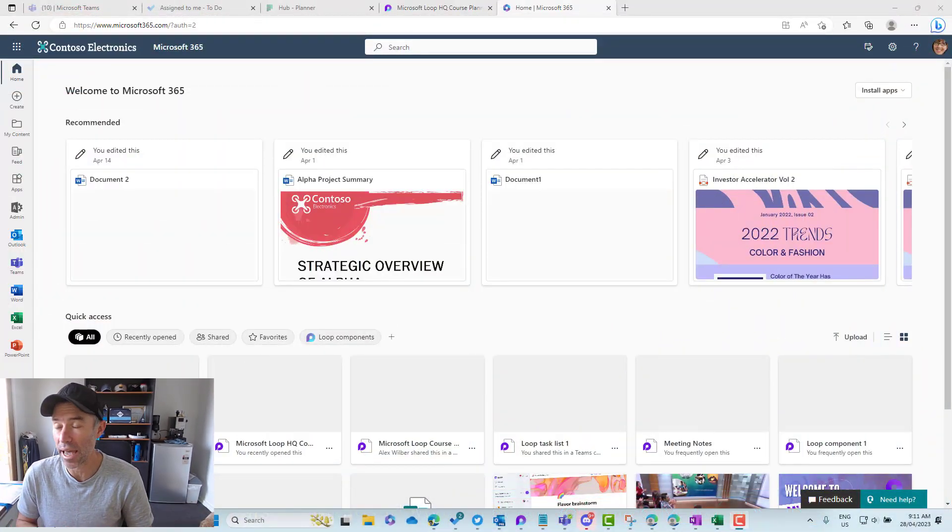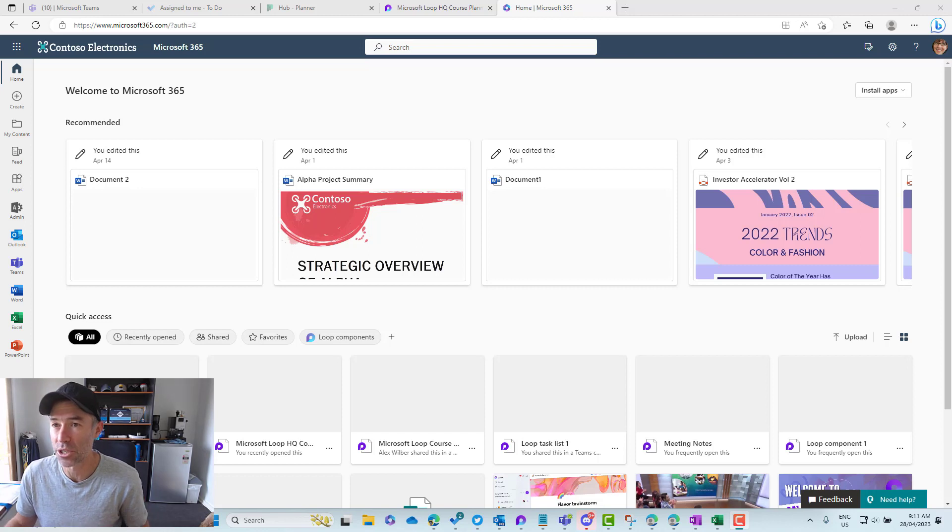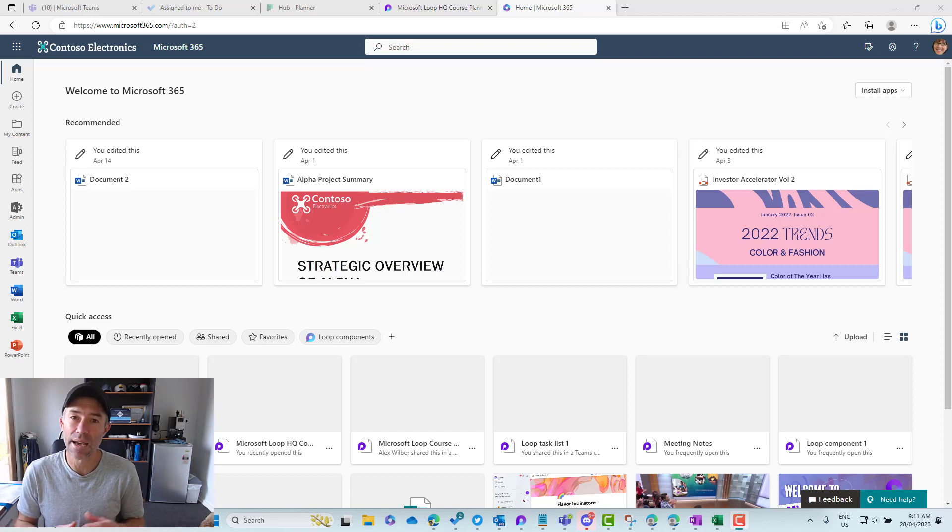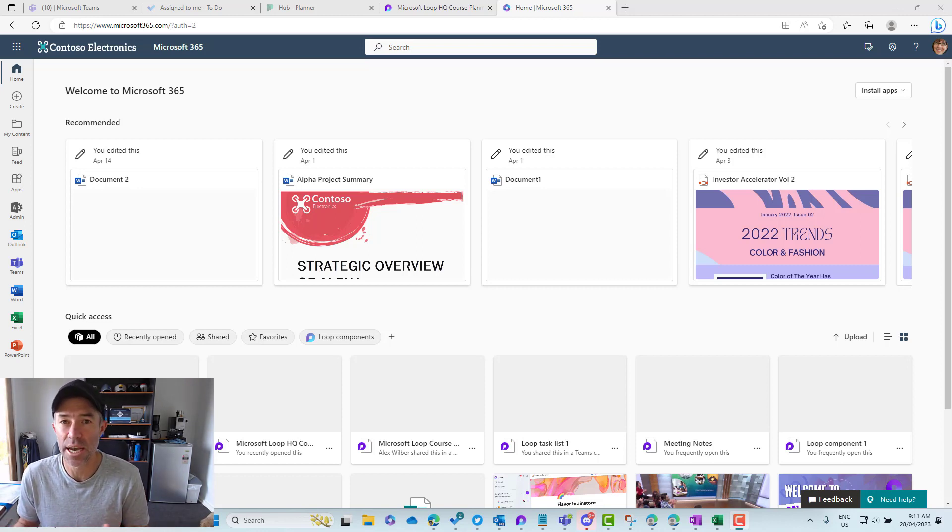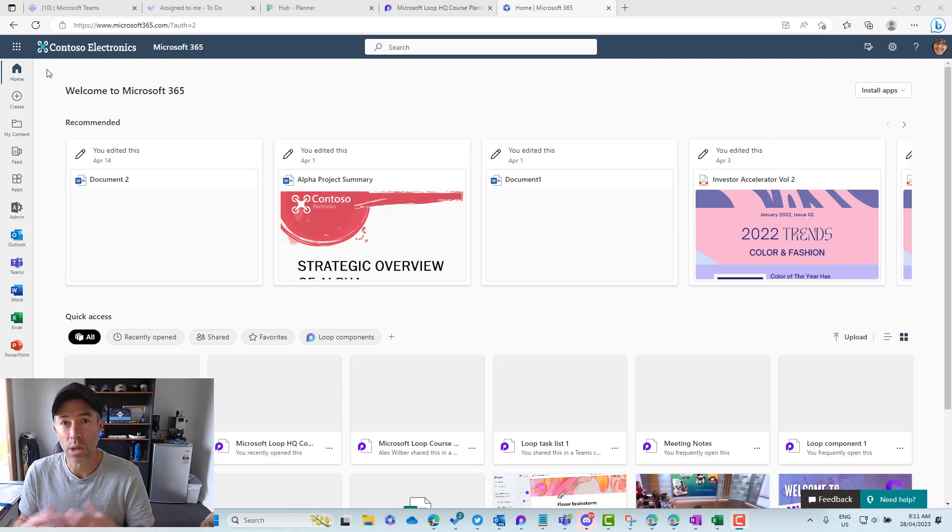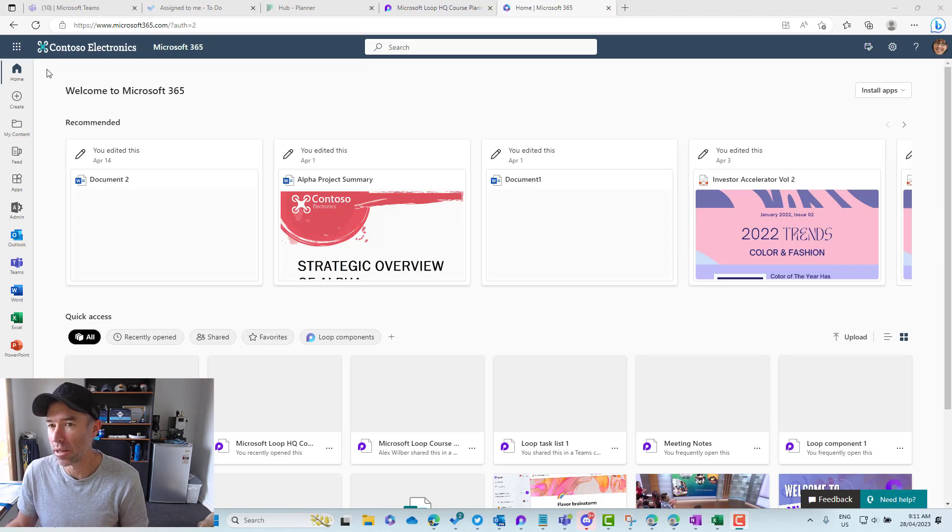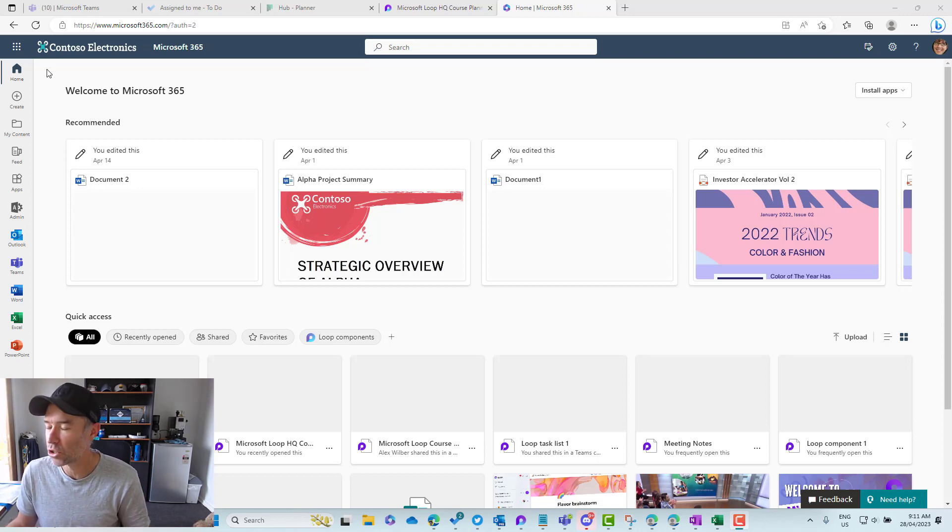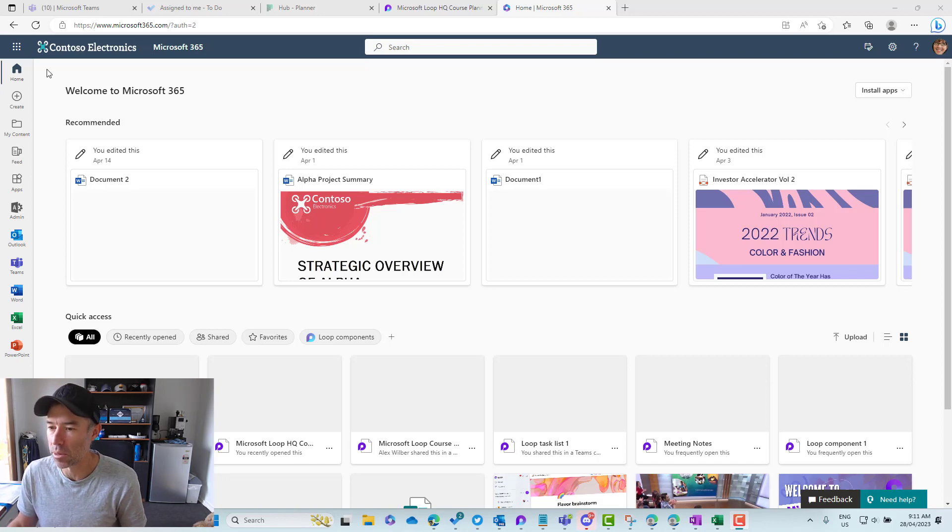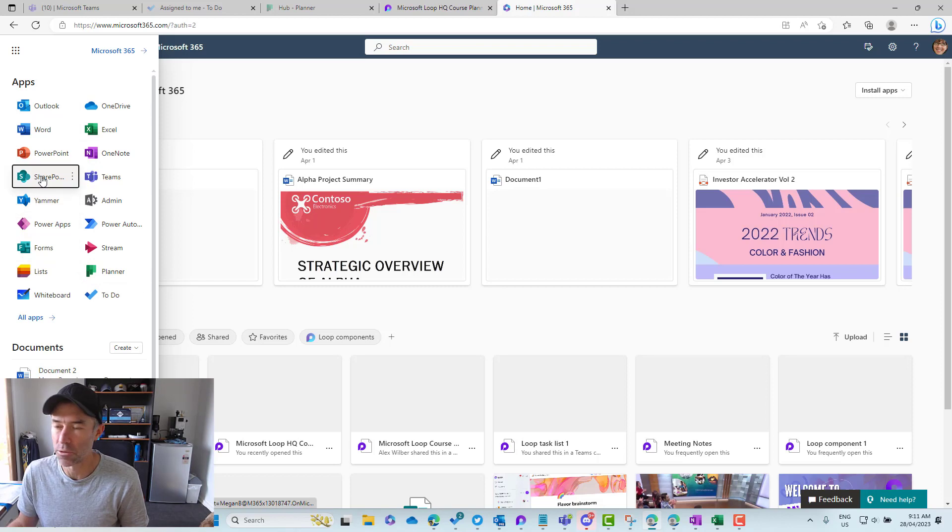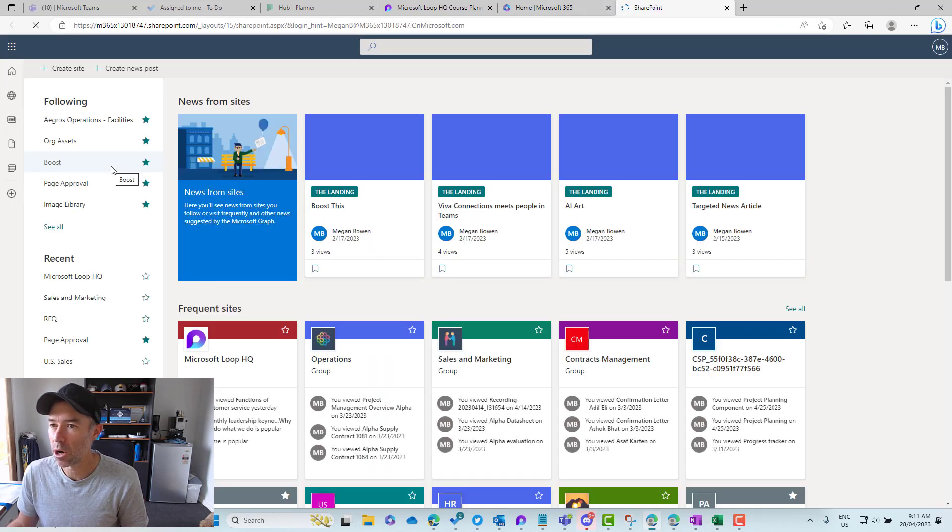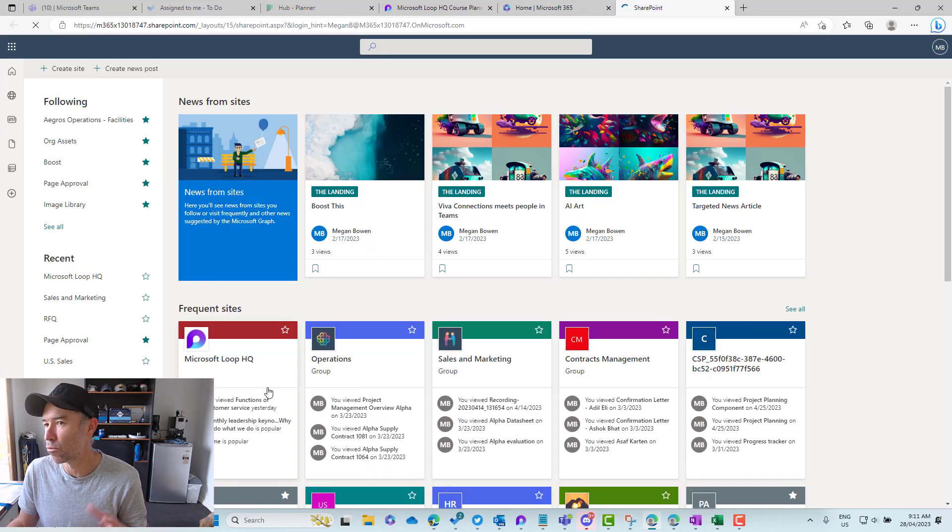Let's have a look at a hub site in action, then we'll associate a team site to that hub site and add that to the navigation as well. Let's jump in now on the Microsoft 365 homepage. I'll jump into the SharePoint home, and we'll go to Microsoft Loop HQ.